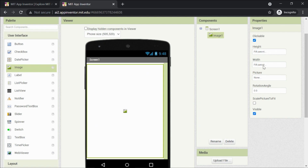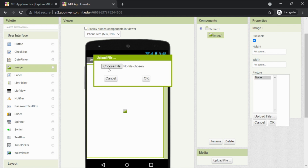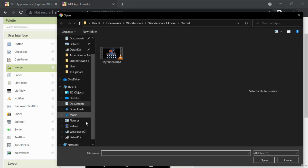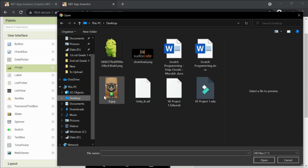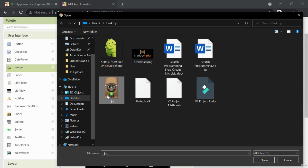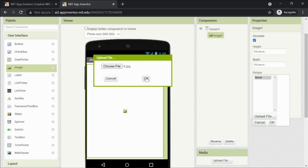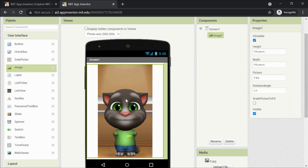Since I made the image clickable I don't need a separate button. Clickable is done, height is done, width is done. Next we have to upload a picture. Click on the picture property, click Upload, then Choose File. I have already downloaded a Tom image on my desktop — you can Google search for one and save it. Let me select and upload it.